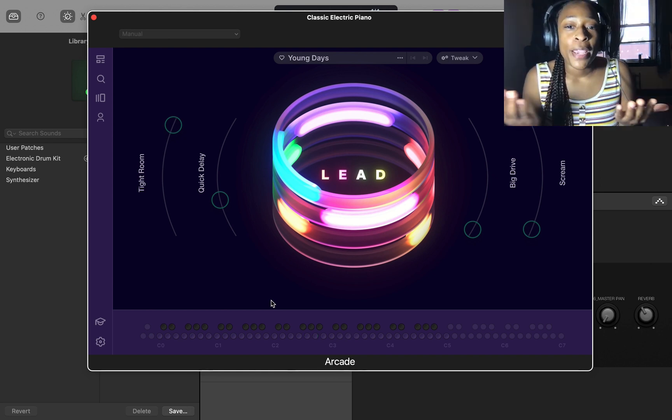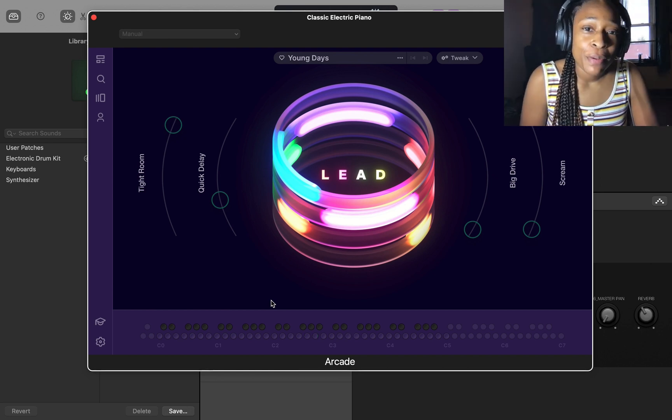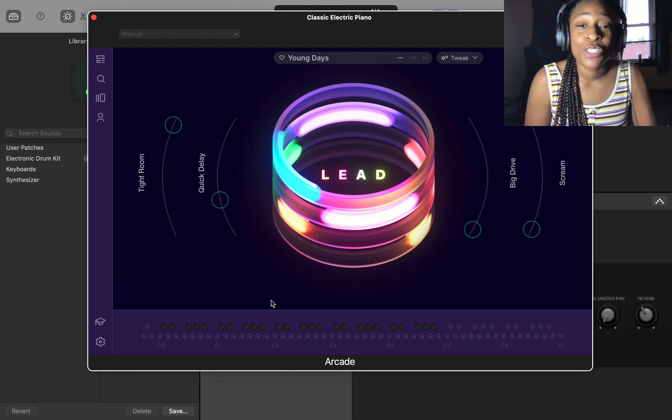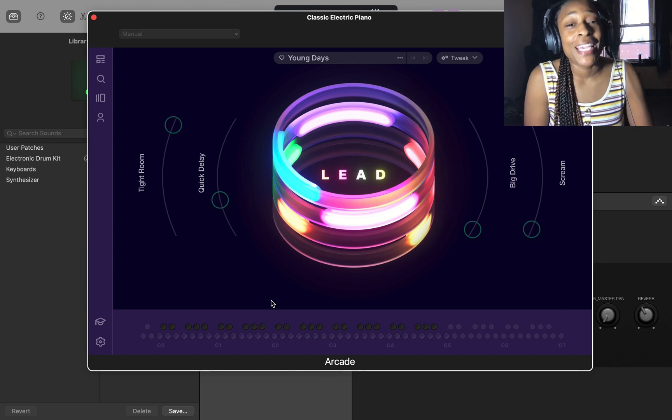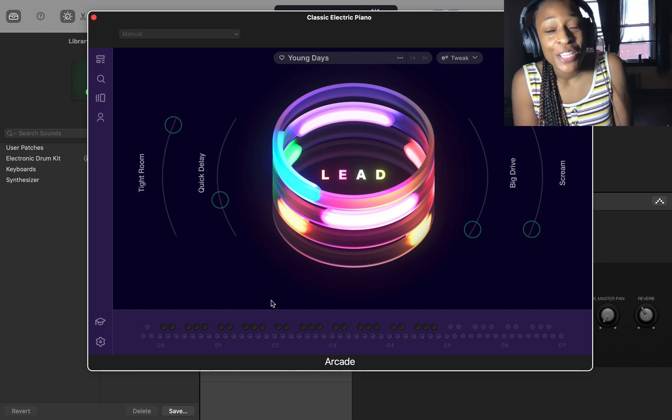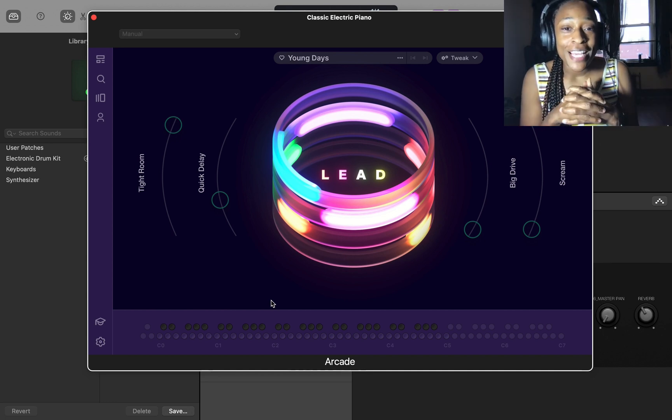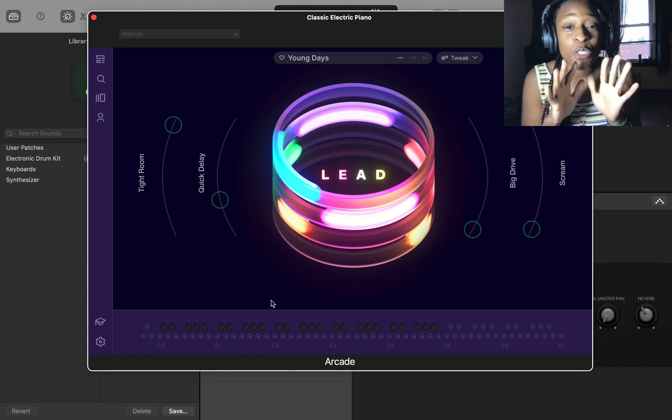Now we can play with Arcade as it was intended to be played. You can create in Arcade. Let me switch it up to my voiceover voice.